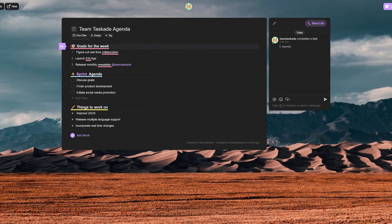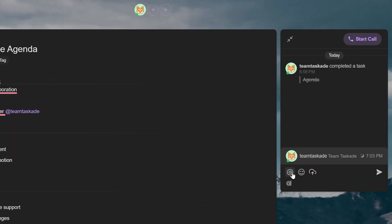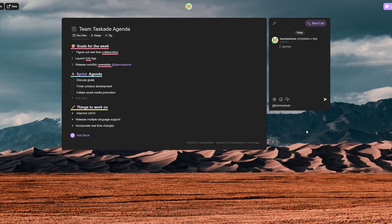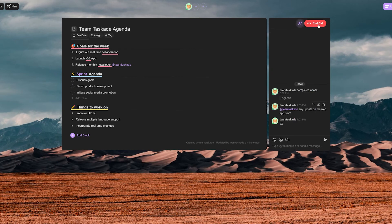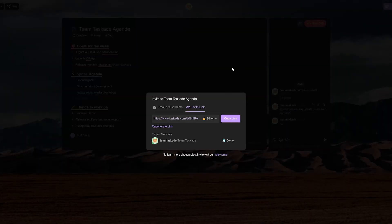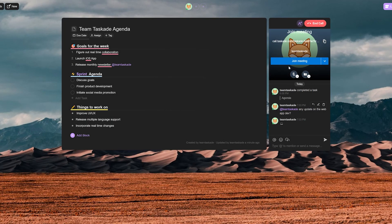You can manage your team seamlessly inside your project with tasks, as well as the chat board to the right of your screen, where you can quickly share ideas, add attachments and also video conference at the click of a button to quickly resolve any and all issues.